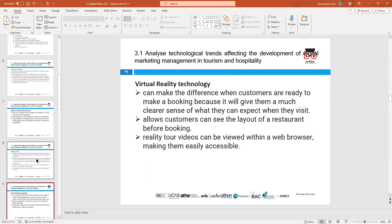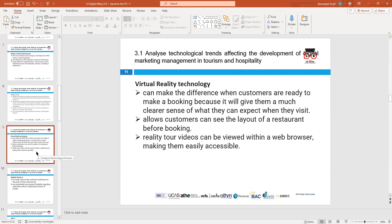A fourth technological trend is virtual reality. Before booking a hotel room or a restaurant table, customers can see the layout, the decor, and the atmosphere of that space virtually. They don't have to visit physically - they can see it in virtual reality, and this makes the difference between booking and not booking.